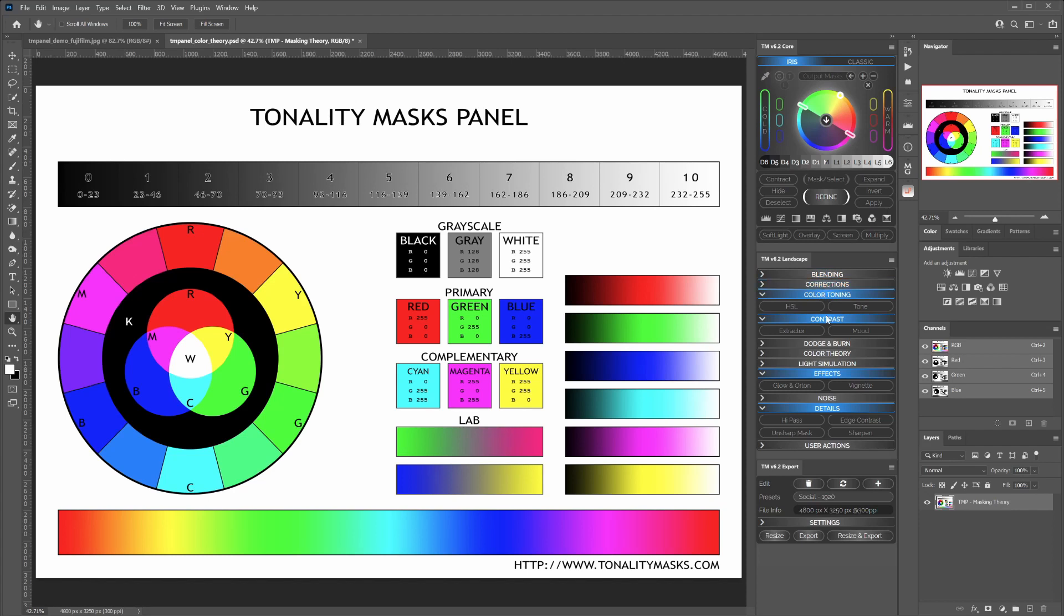corrections, color toning, contrast, dodge and burn, color theory for color grading, light simulation, specific landscape photographer effects such as glow and Orton which are very common in the industry, noise reduction tools, details enhancement tools, and user actions which can be customized to be quickly recalled during the workflow.